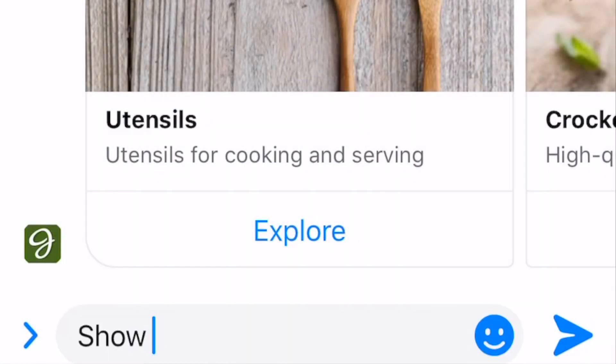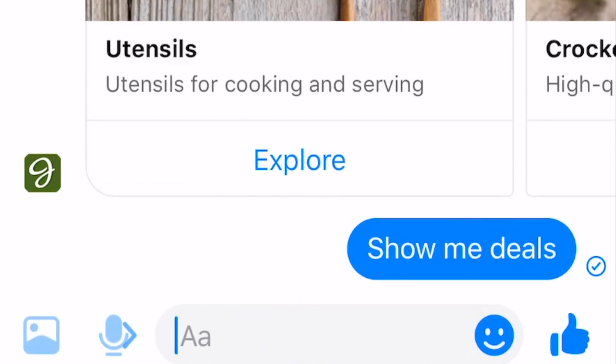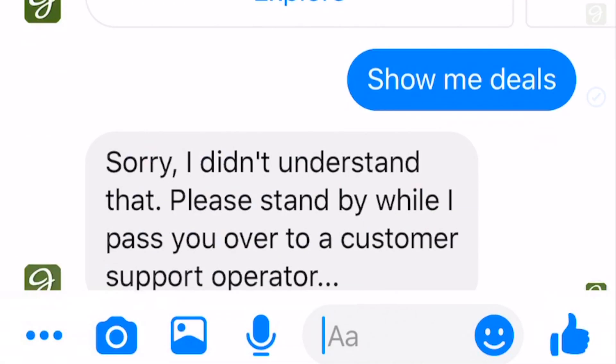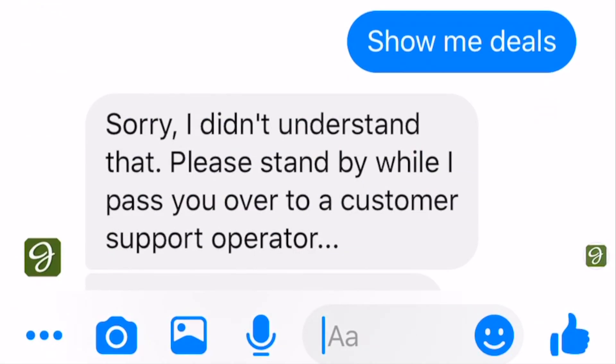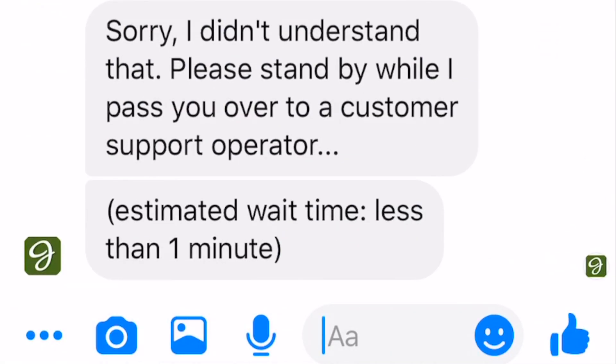Handover Protocol opens up a world of possibilities for your Messenger bot experience, empowering the creation of complex, multifaceted user interactions.